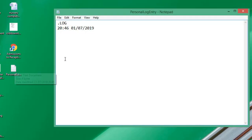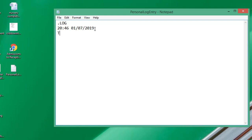You can see it has the time 20:46 and today's date, so I can just type in some information. Say, today's log entry.